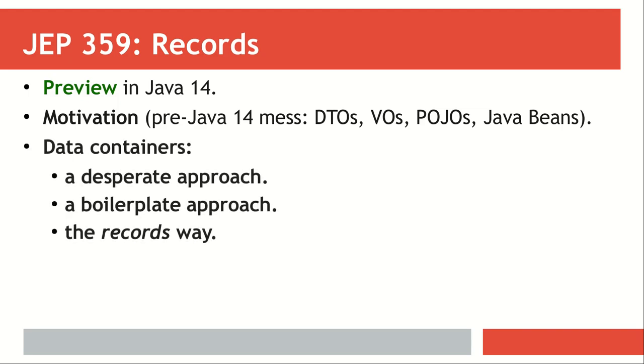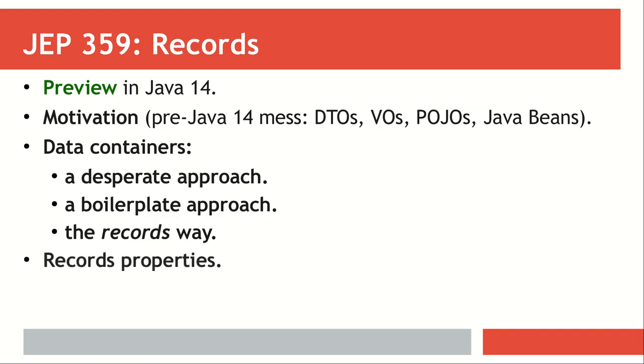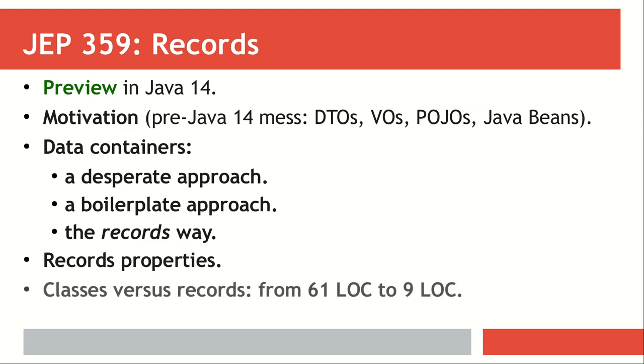We'll look at desperate and extreme approaches that are anti-patterns, the pattern that is functional but produces boilerplate, and what records brings new. We'll analyze the record properties, and the most important takeaway is the tremendous amount of lines of code that can be eliminated by using records.